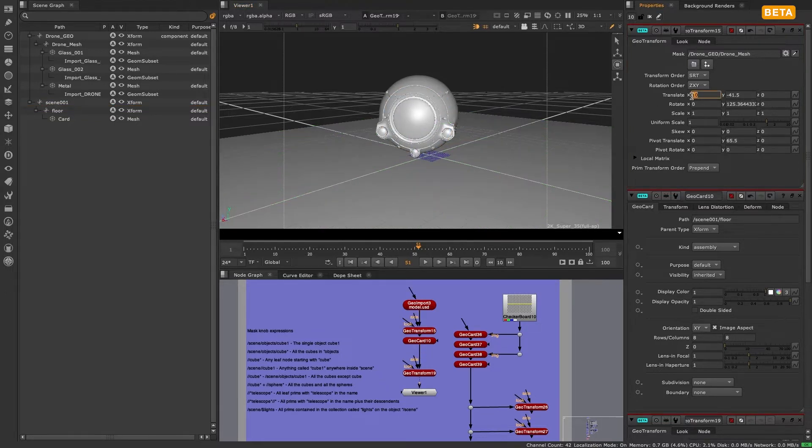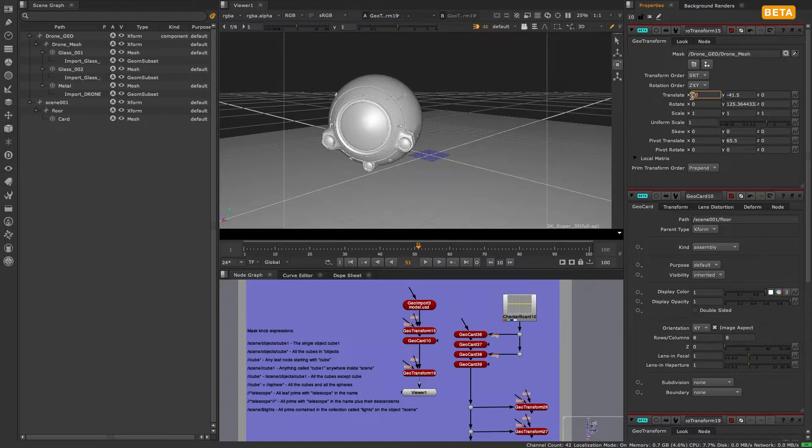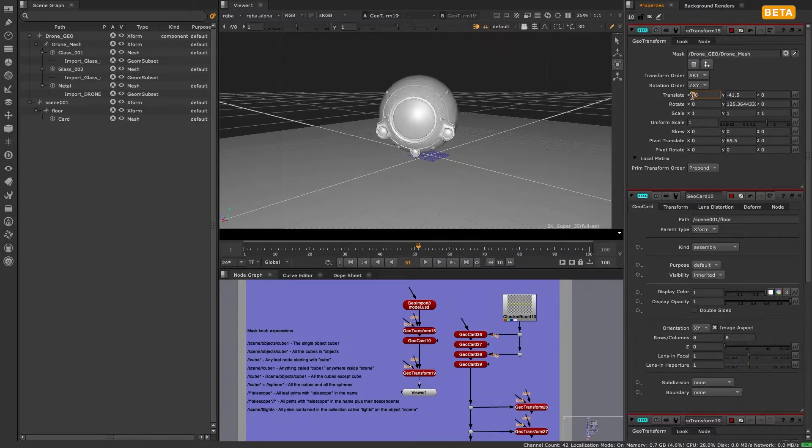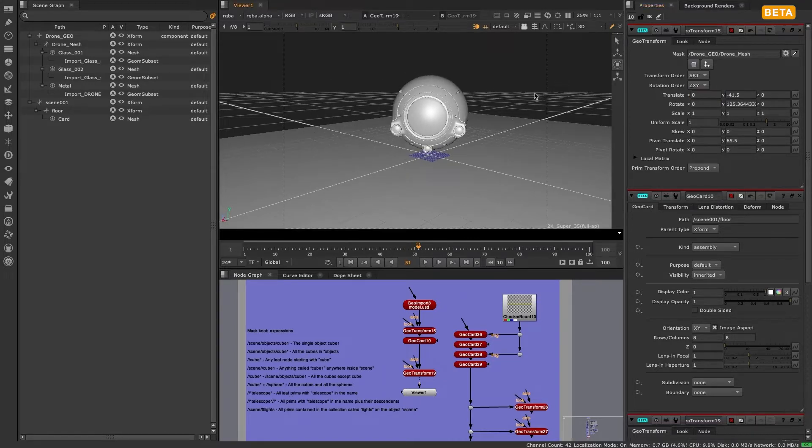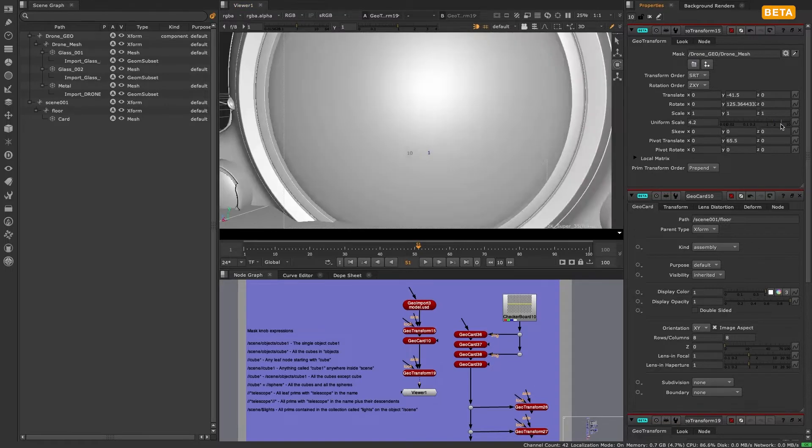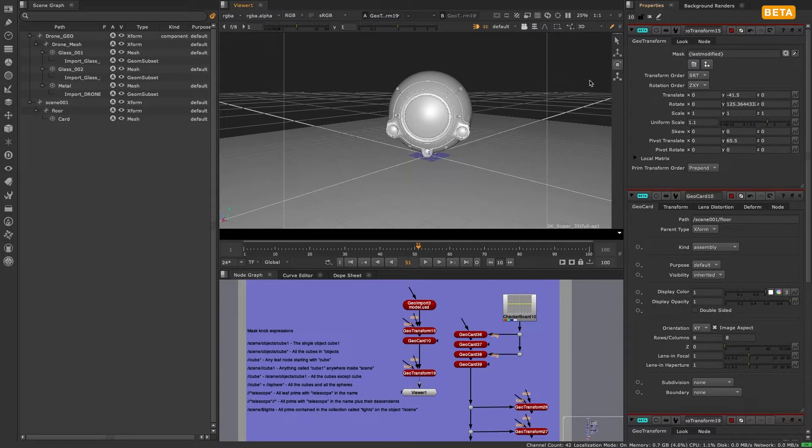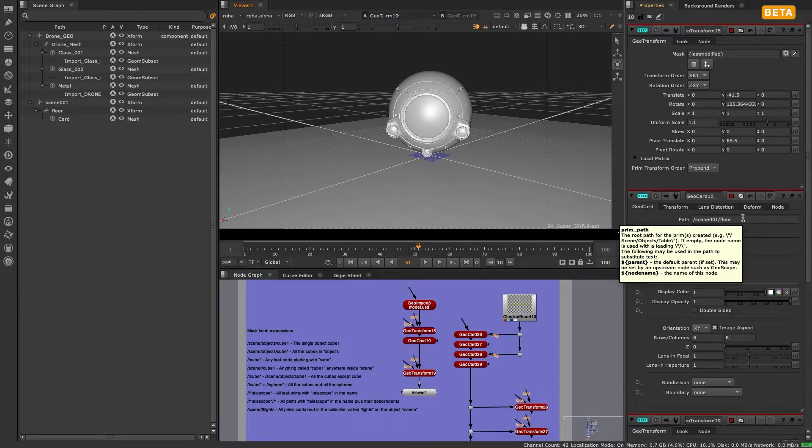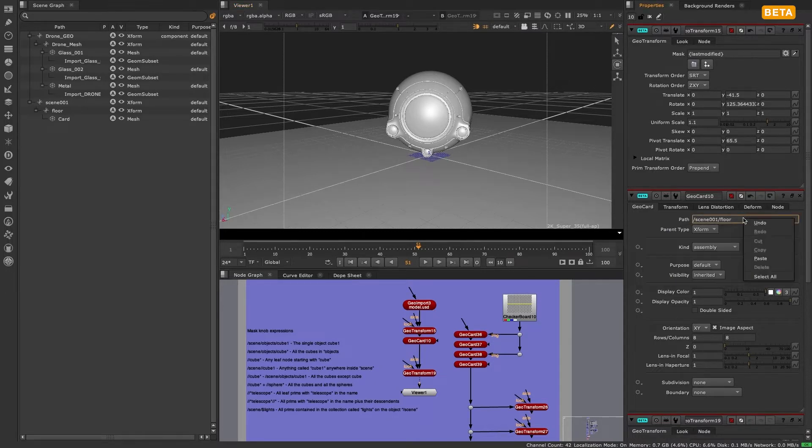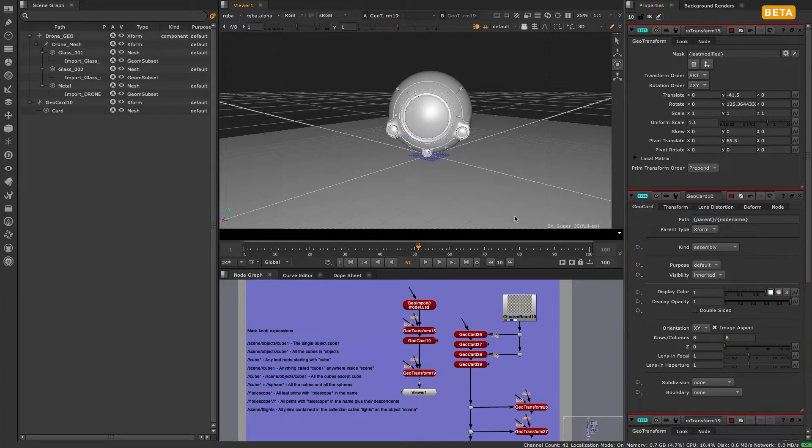Let's quickly recap the meaning of the default expressions in the geocard node and the geotransform node. Geocard is a geogenerator node, so the path knob defaults to the expression parent/node name. Both parent and node name are tokens and allow Nuke to insert data for you to populate the name.